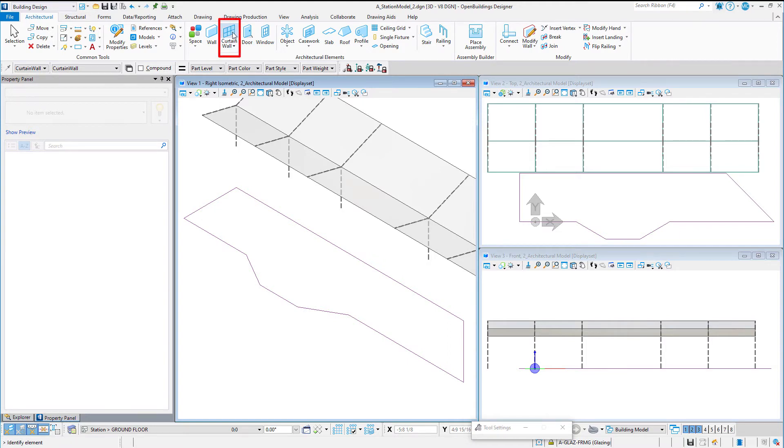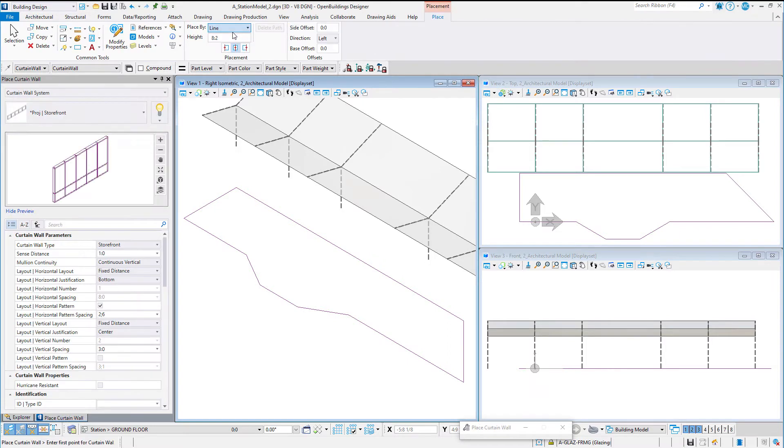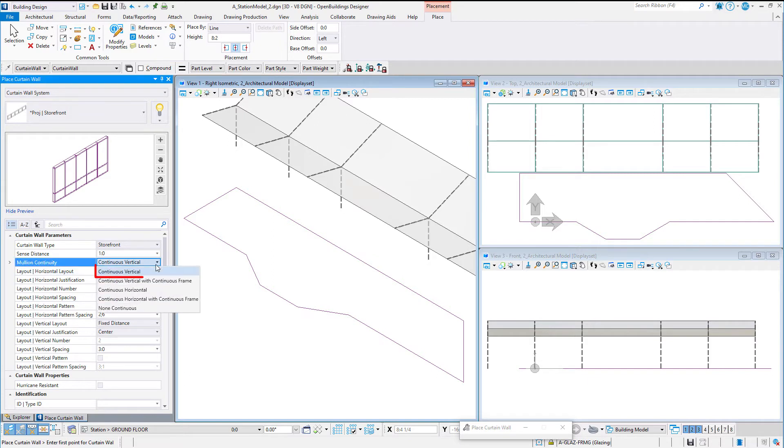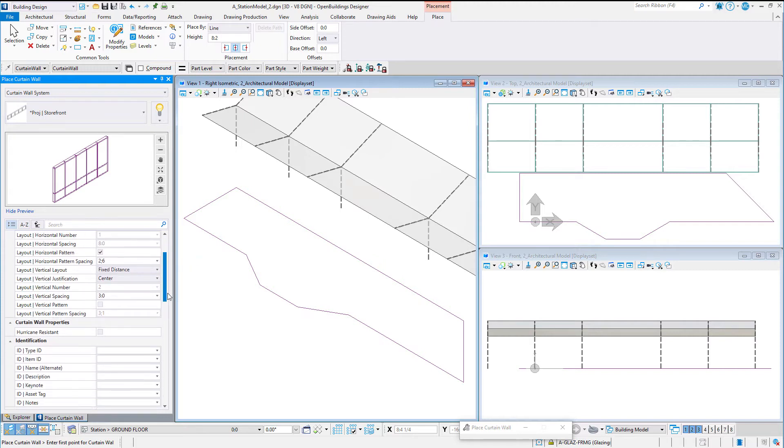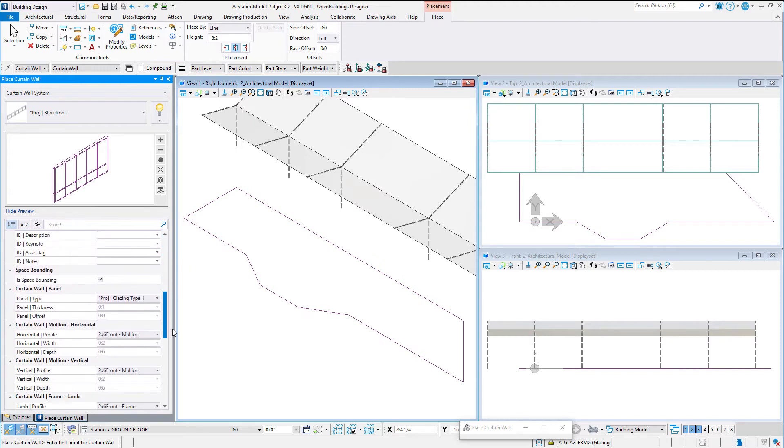Once you select the curtain wall item, there are a couple of things to be aware of. First, the mullion continuity should be set to continuous vertical. And of course, you must select a corner mullion.